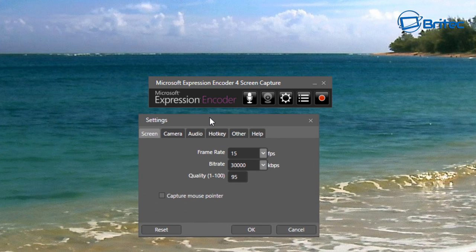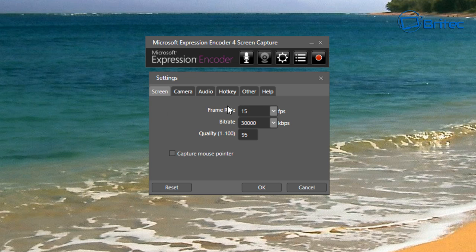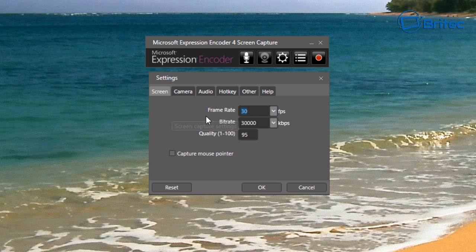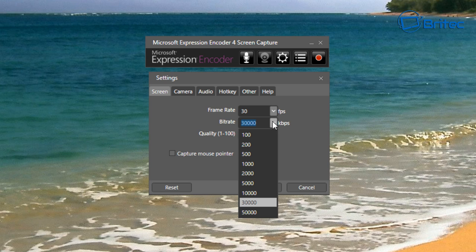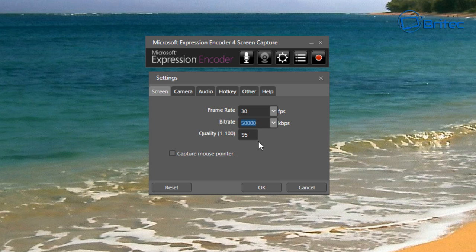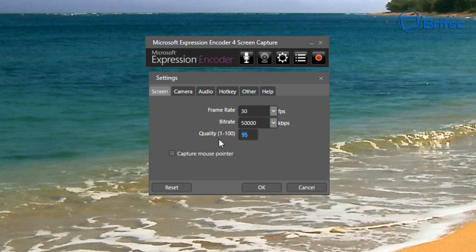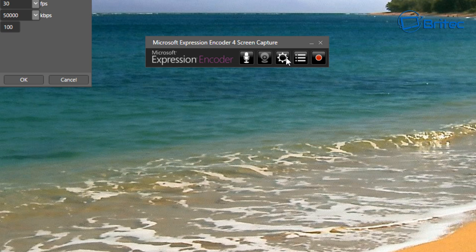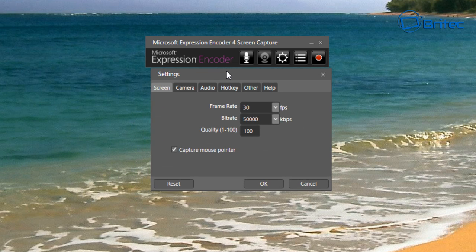Let's go into the edit options first. You can see the Screen section with your frame rate - you can change this depending on how fast your computer is. I'm going to set it to 30 frames per second. For bitrate I'll go for the highest, and quality is set from 1 to 100, so I'm setting it to 100. Put a tick in 'Capture Mouse Pointer' - that's useful if you want to do tutorials.